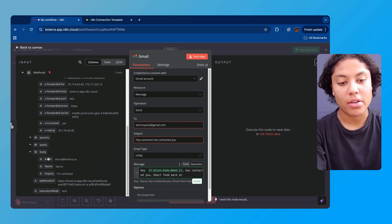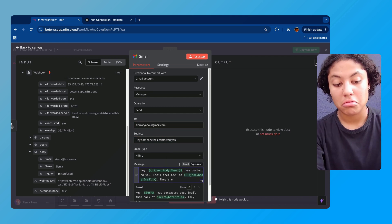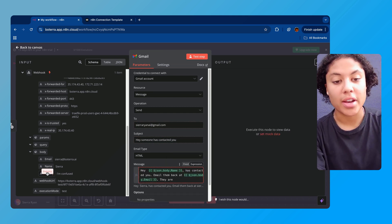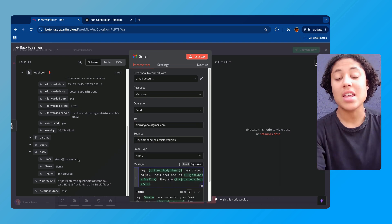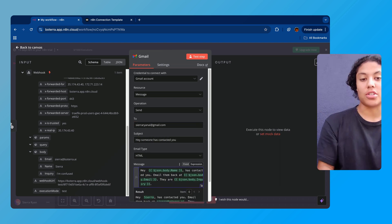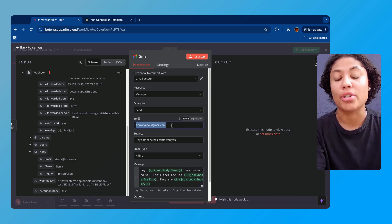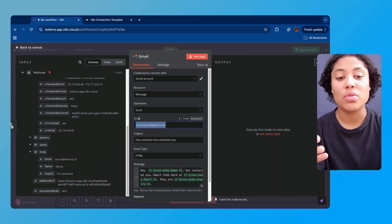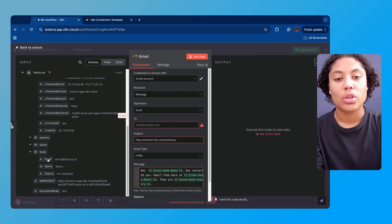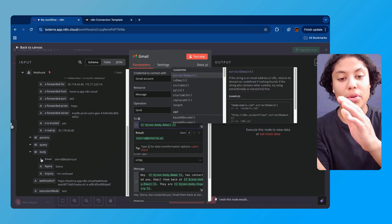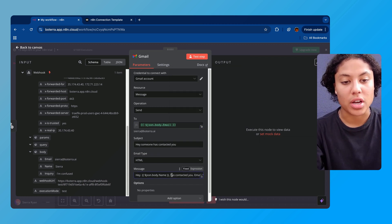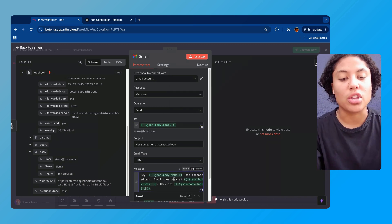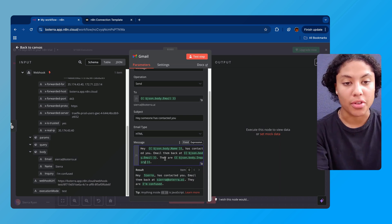It's gonna send me an email, it's gonna tell me 'hey someone has contacted you' and in that message it's gonna say 'hey' and we're gonna drag over my name, so 'hey Sierra has contacted you, email them back at' and then I'm gonna put in the email of my email, and then I'm gonna say 'they are' and then I'm gonna put in the inquiry that 'I'm confused.' You can see here that we took those variables and we put them into the message. Now let's say that you actually wanted to email the person who filled out this form. You could do that easily by just changing the 'to' to that person's email.